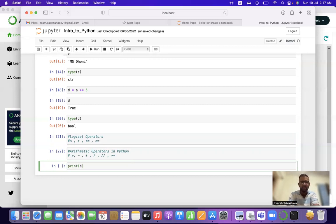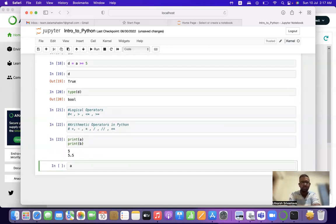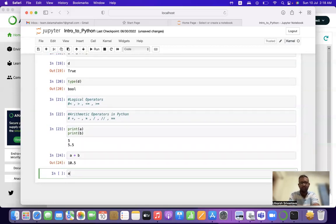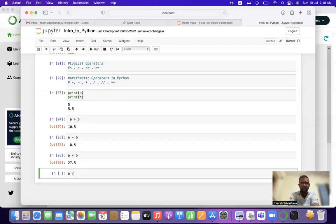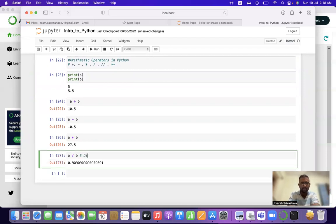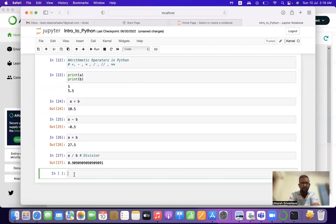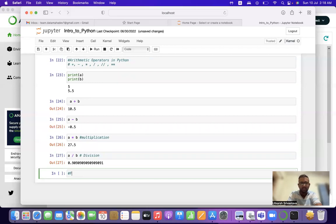Let's apply these. We have 'a' and 'b'. Adding two numbers: a + b = 10.5. Subtracting: a - b = -0.5. Multiplying: a * b = 27.5. Dividing: a / b = 0.9090... So this is division, this is multiplication, and the above two are the obvious addition and subtraction operators.